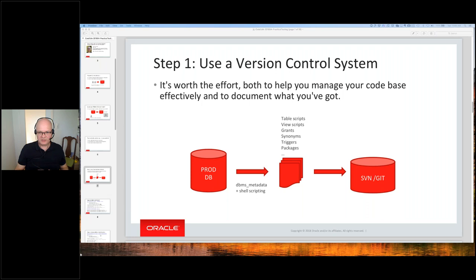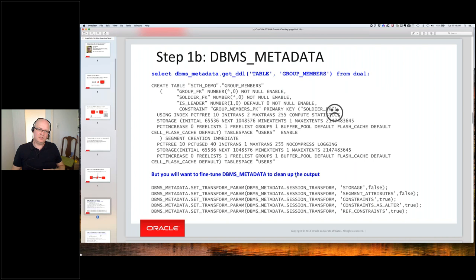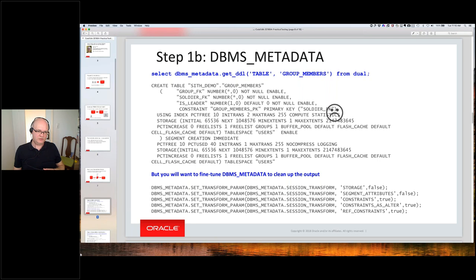We moved every script from the production database into table scripts, view scripts, grant synonyms, triggers, packages — everything. We used the DBMS_METADATA package from Oracle along with some shell scripting to make it more readable. Stefan had all these definitions sitting in production and needed to generate create scripts to automate the process and get them into SVN version control. He chose DBMS_METADATA as the mechanism for doing that, then used those files for automatic deployment with Jenkins.